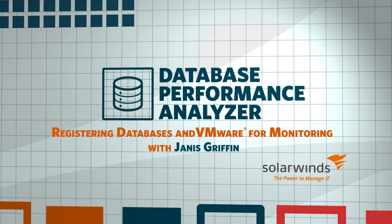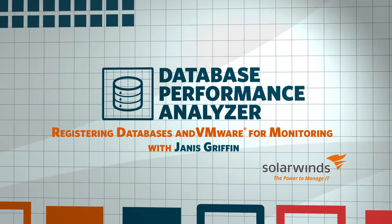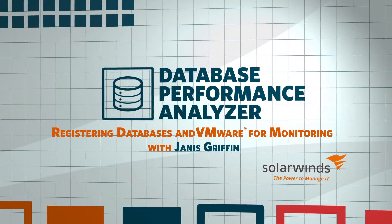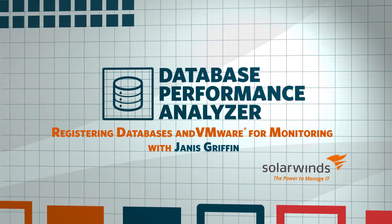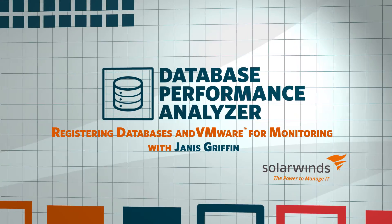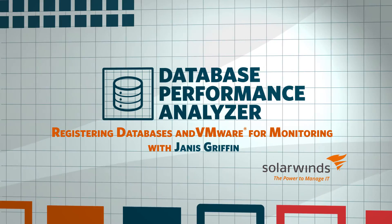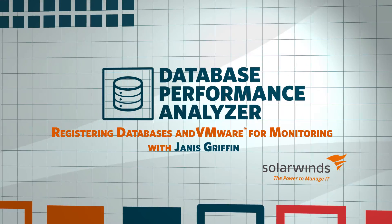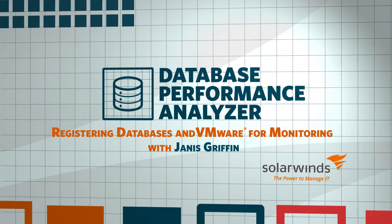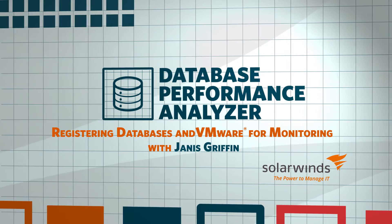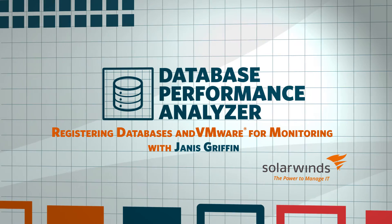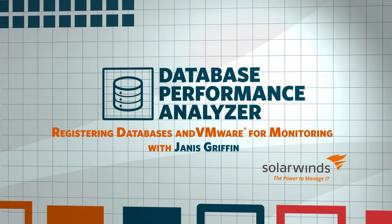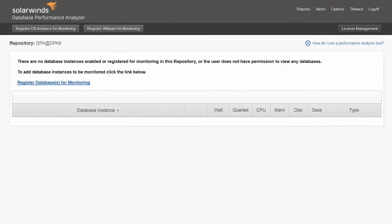This video will cover the configuration of SolarWinds Database Performance Analyzer, or DPA for short, to monitor SQL Server and Oracle Database Instances. It will also show how to set up the VM option if you have database servers residing on VMware. The process of registering database instances for monitoring is similar for all database types.